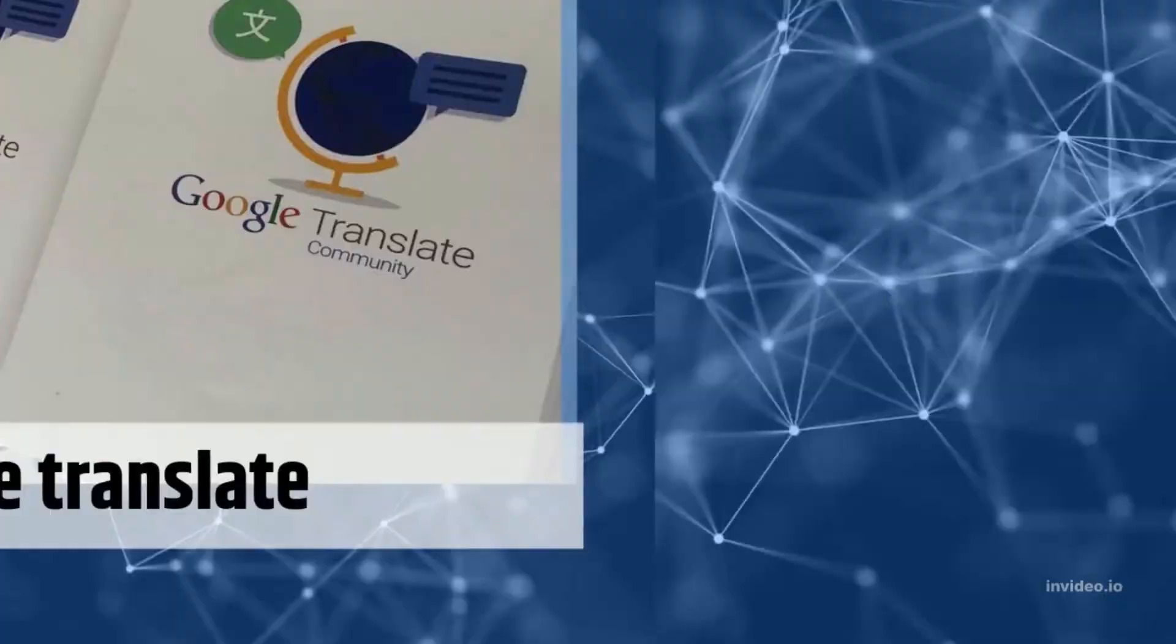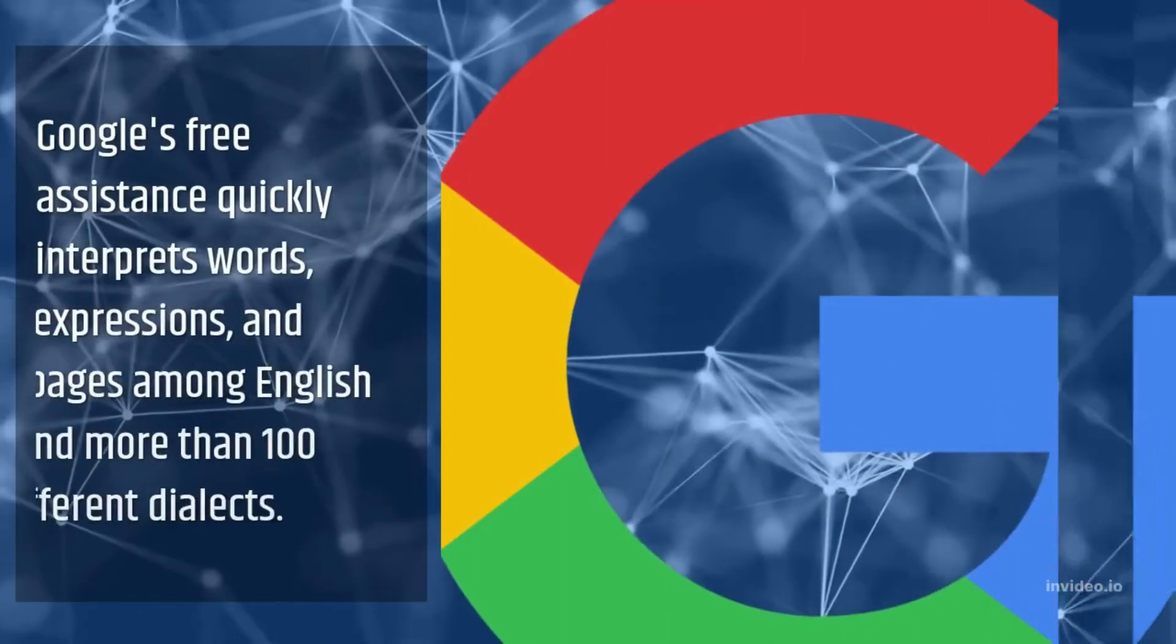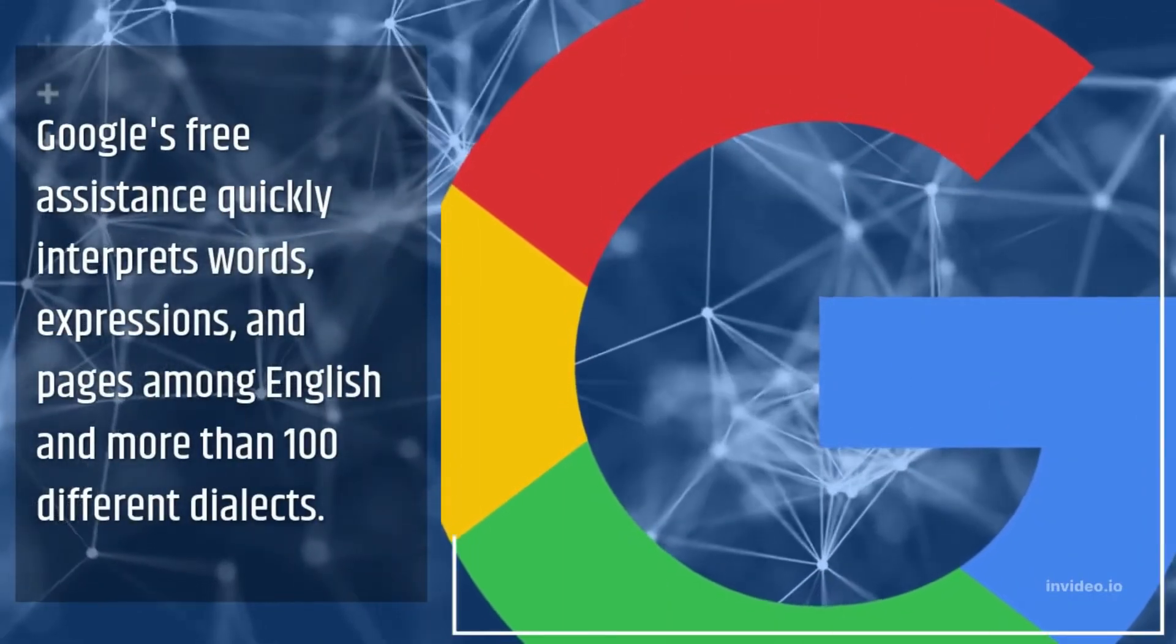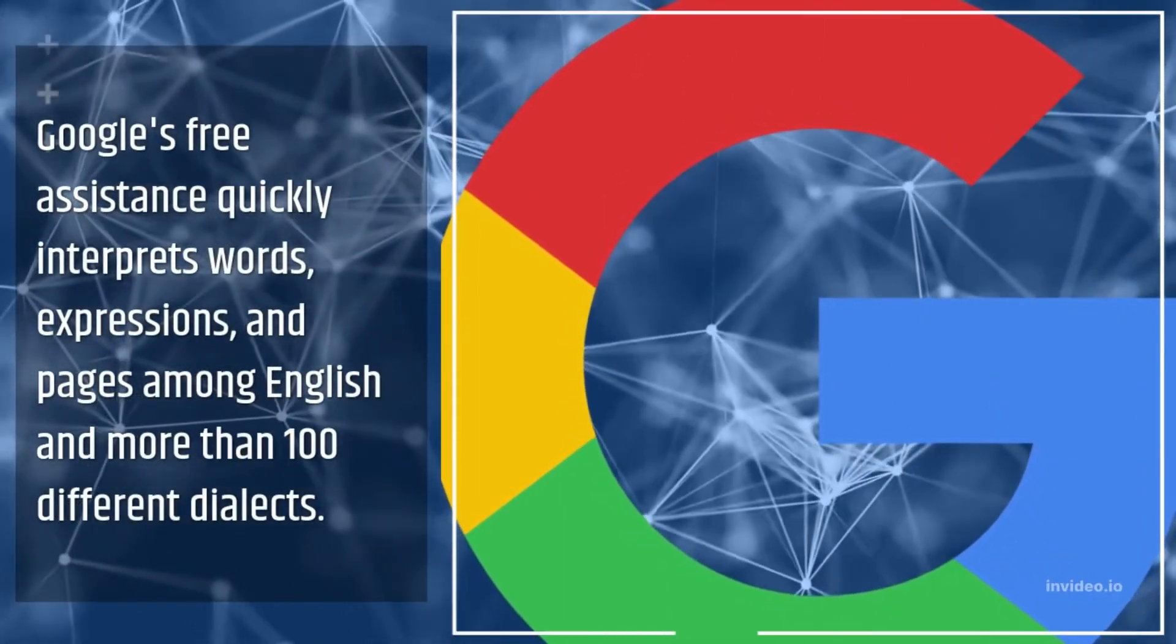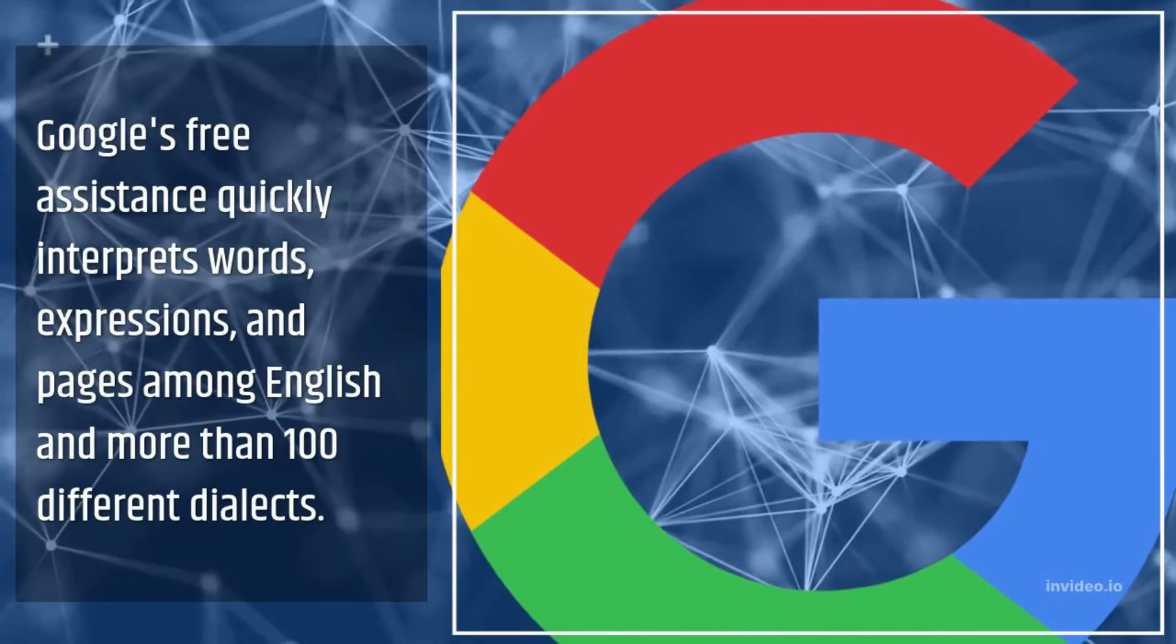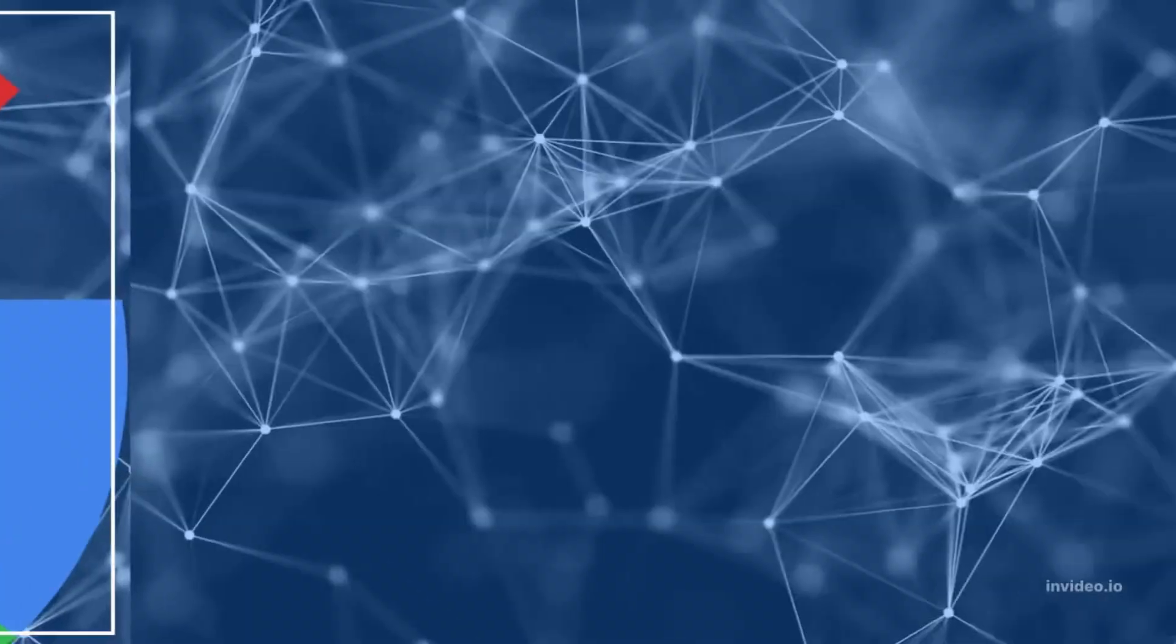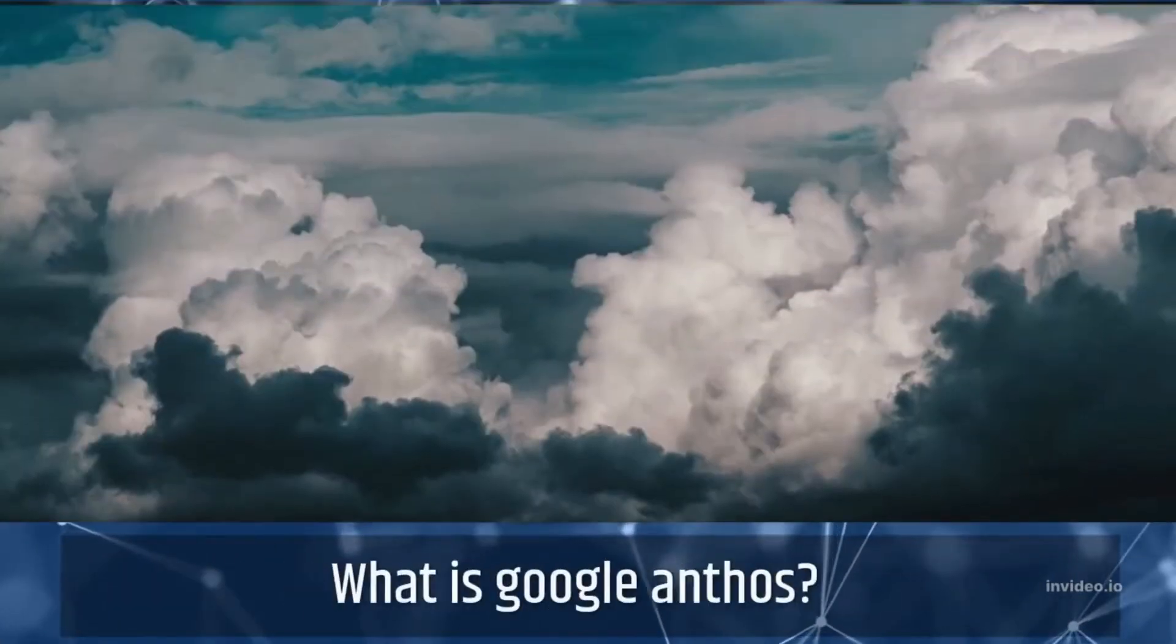Google Translate. Google's free assistance quickly interprets words, expressions, and pages among English and more than 100 different dialects.